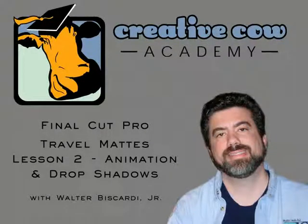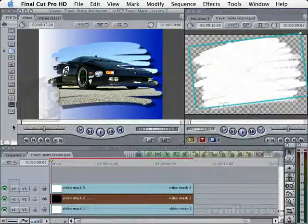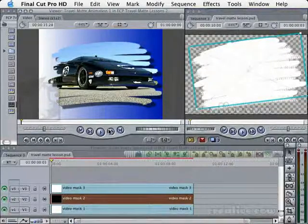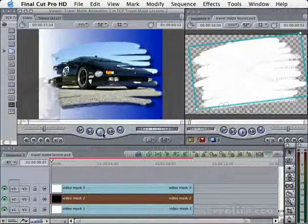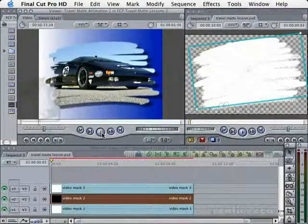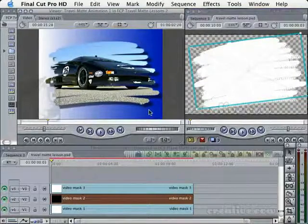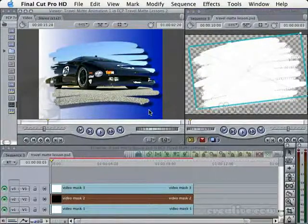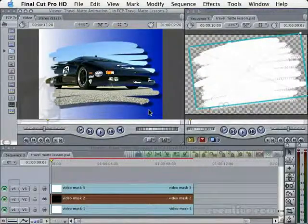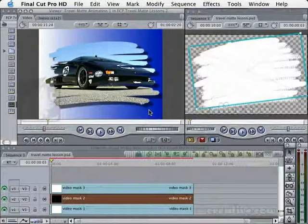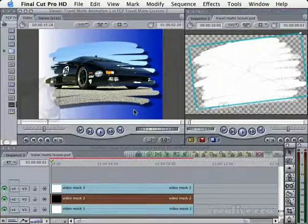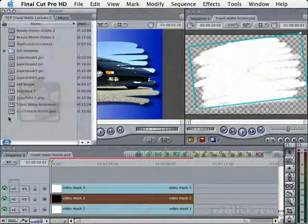Okay, welcome to Travel Mat Lesson No. 2 for Final Cut Pro. This is Walt Biscardi again. And now that you know how to make a travel mat and how to apply a travel mat, I thought we'd go ahead and add a little bit of animation and let's add some drop shadows. And I know what you're thinking, well, yeah, drop shadows. I just turned that on, right? Well, not really. It can be a little tricky when you're doing travel mats. So let's go ahead and get started.